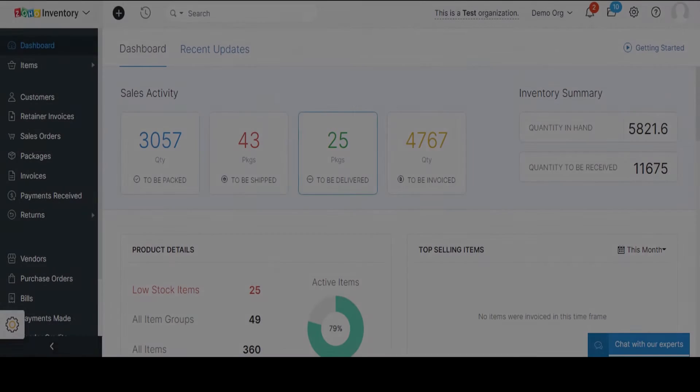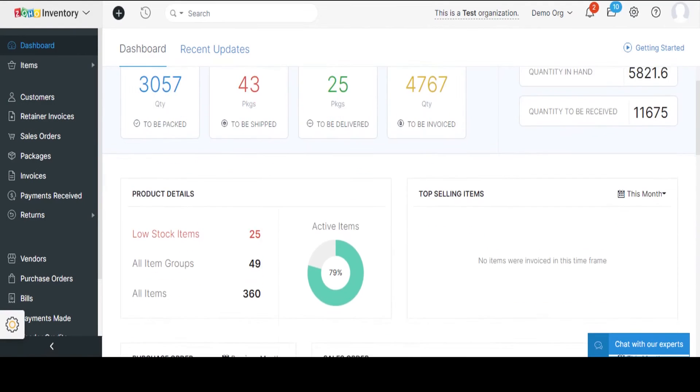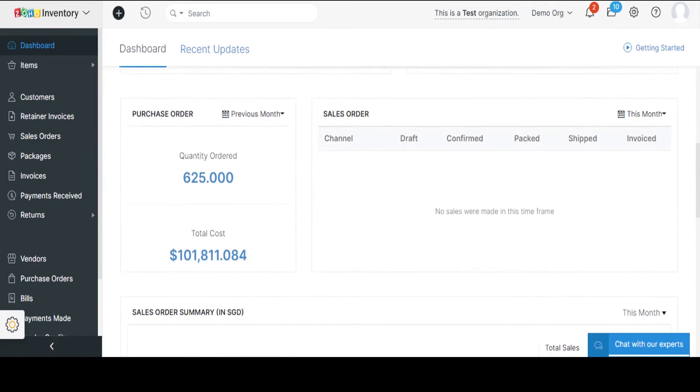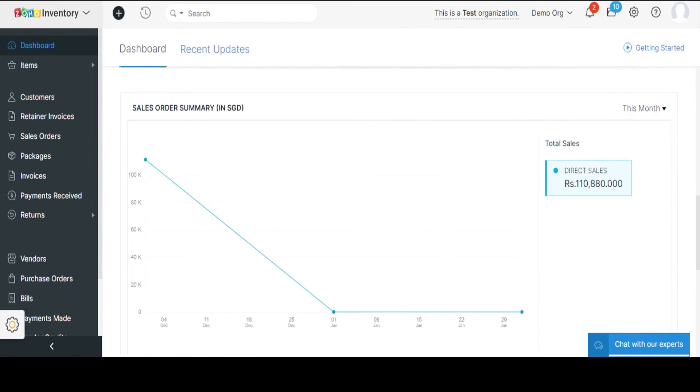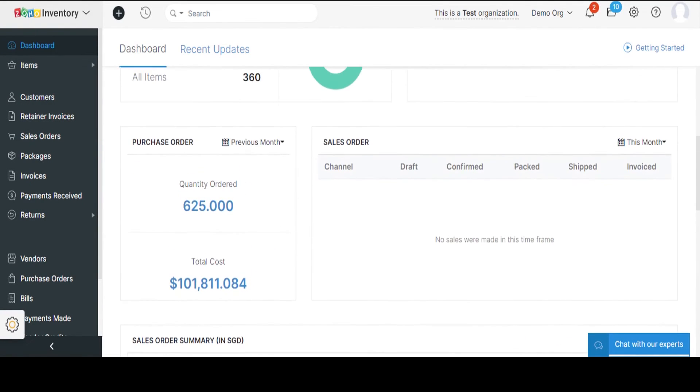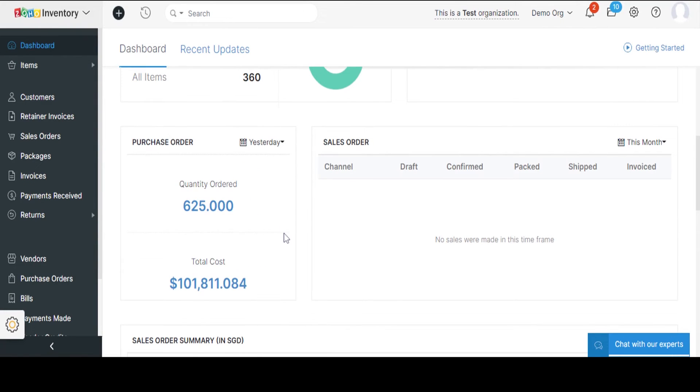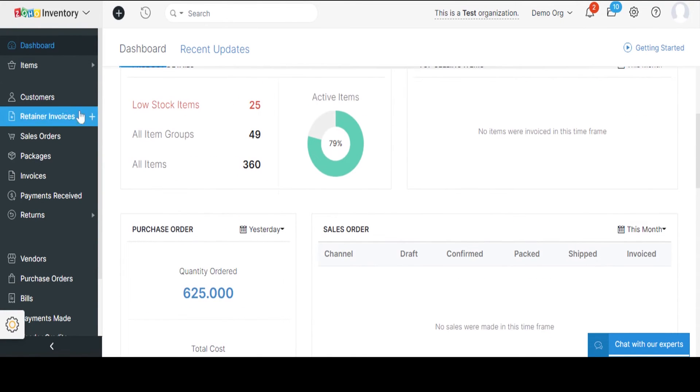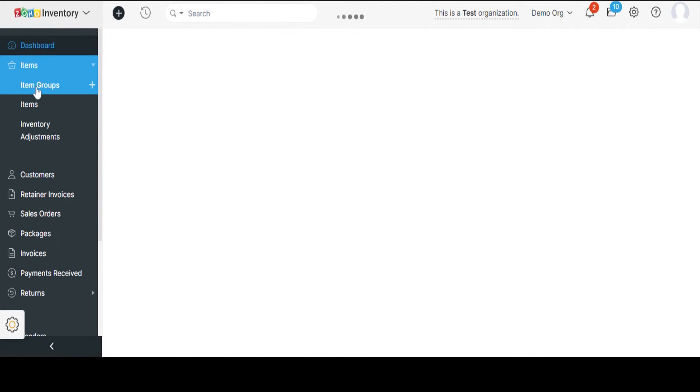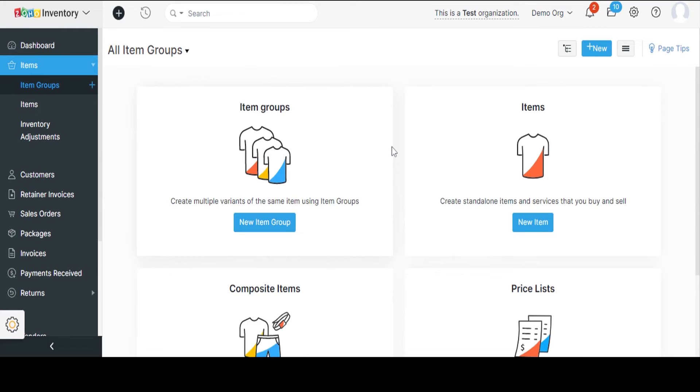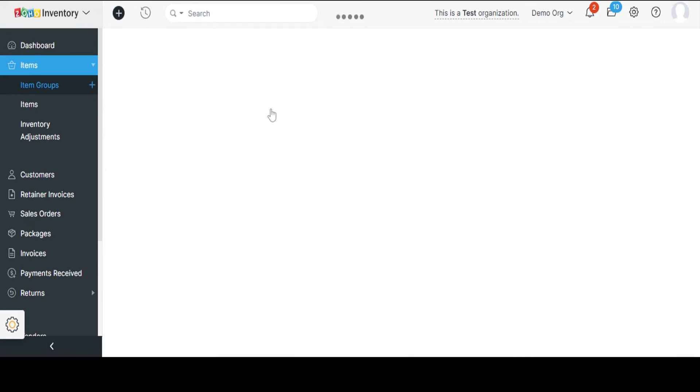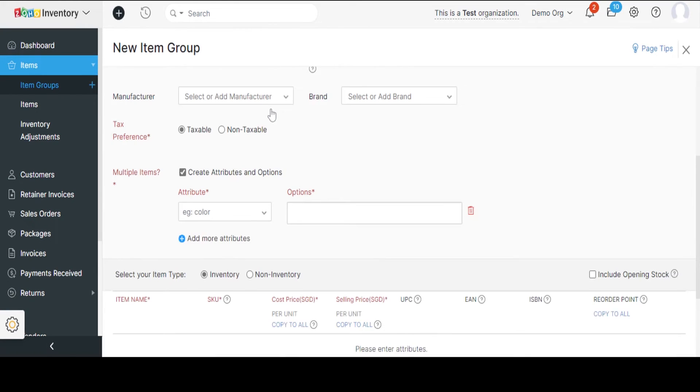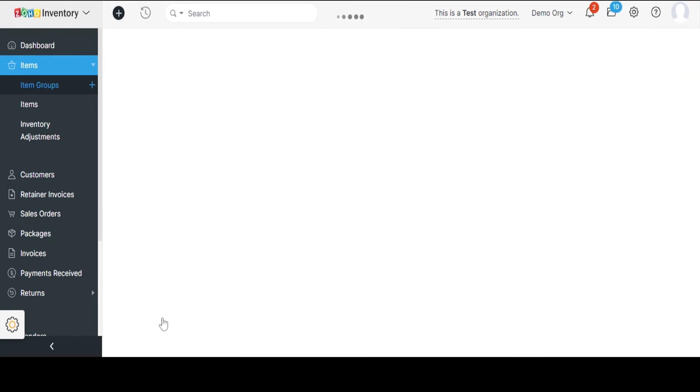Zoho Inventory. Zoho Inventory is cloud-based inventory management software that helps businesses create and manage both sales and purchase orders and track inventory. The comprehensive dashboard tool within Zoho Inventory provides businesses with reports to get instant visibility into business metrics such as inventory levels, order fulfillment rates, product sales, purchase order history, and more.